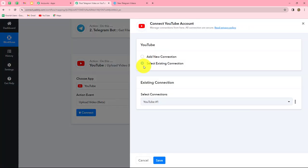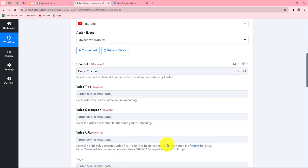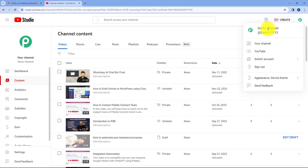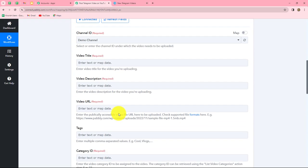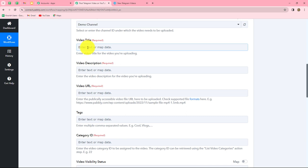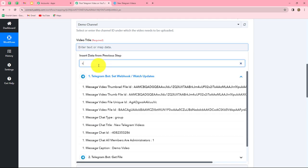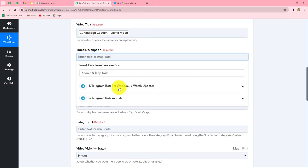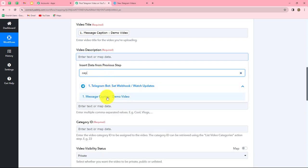Because I have already built a connection with my YouTube account, I am going to continue with my existing connection. If you want to create a new connection, you can click on Add New Connection. After building the connection successfully, we have to enter the details in these fields. First, it is asking for the Channel ID — this is my channel with the name Demo Channel, and I'll select that same channel ID. Next, it is asking for the video title. In the response we received the title in the caption, so we are going to map the caption as the title. Since we have not received any description from the Telegram response and it is a required field, I am going to map the title as the description as well.